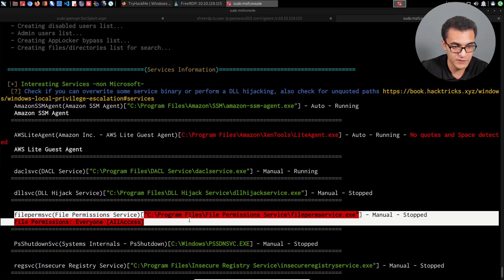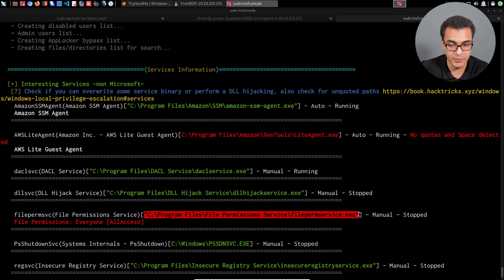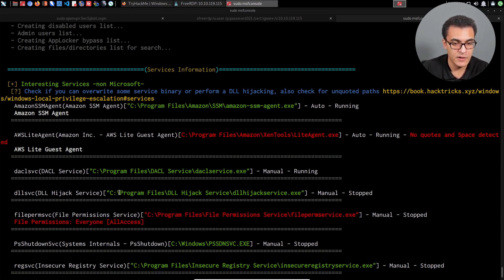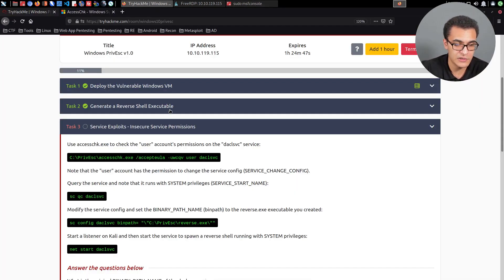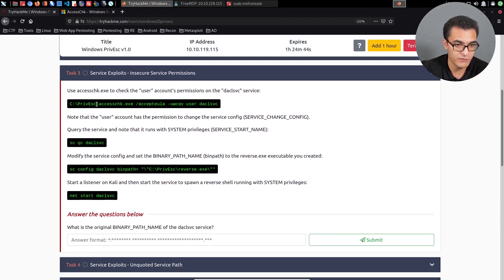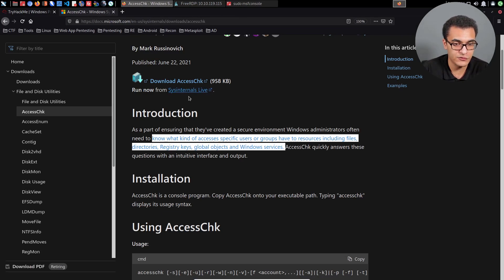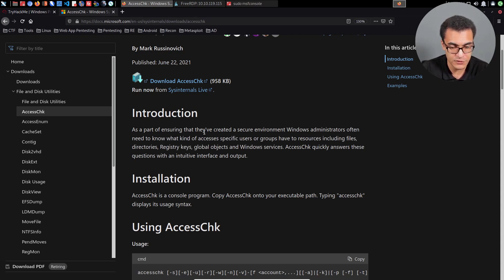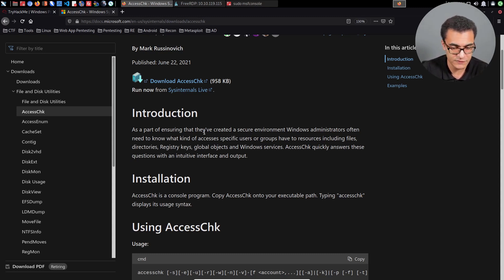We also have the file permission service here, which shows the path to the executable and whether it's currently running. The file permissions show 'everyone has access' — so that's for every user on the system. If we're looking for permissions relative to our current user, we can utilize manual utilities recommended here. One of them is AccessChk, which is a Sysinternals tool — part of the Sysinternals Suite. This tool is used to identify what kind of access specific users or groups have to resources, including files, directories, services, registries, etc.